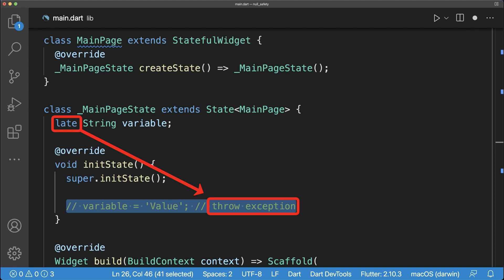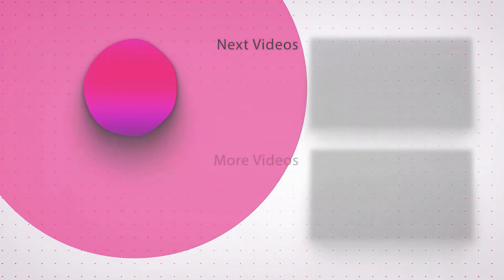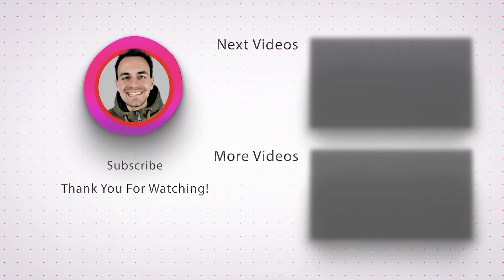If you missed to initialize this variable, then you didn't fulfill this promise and it will lead to a runtime exception and crashes the app.